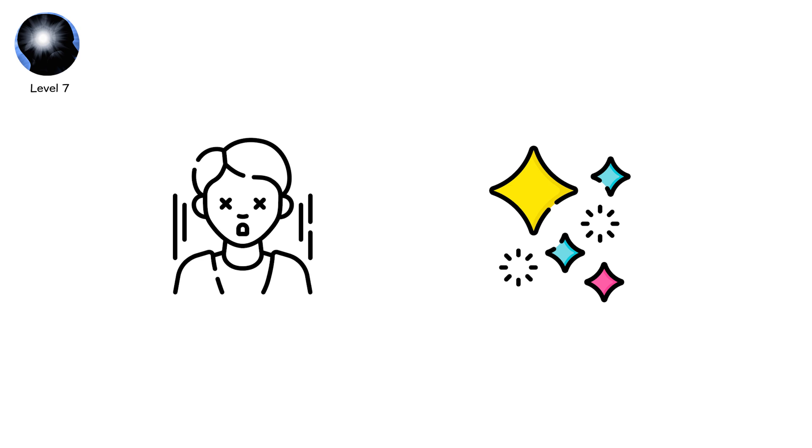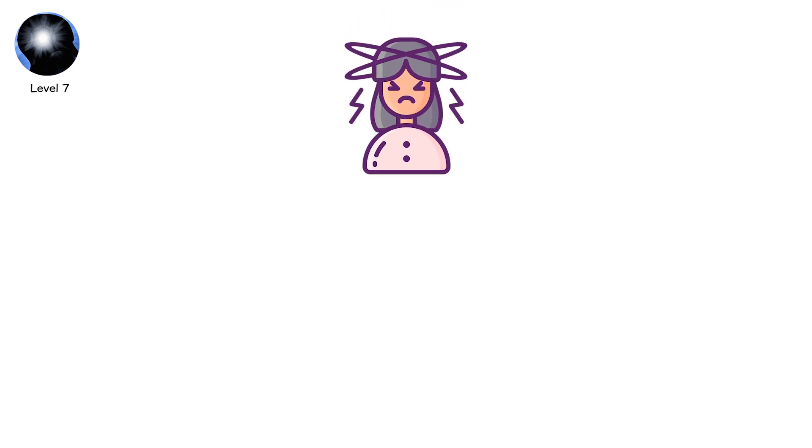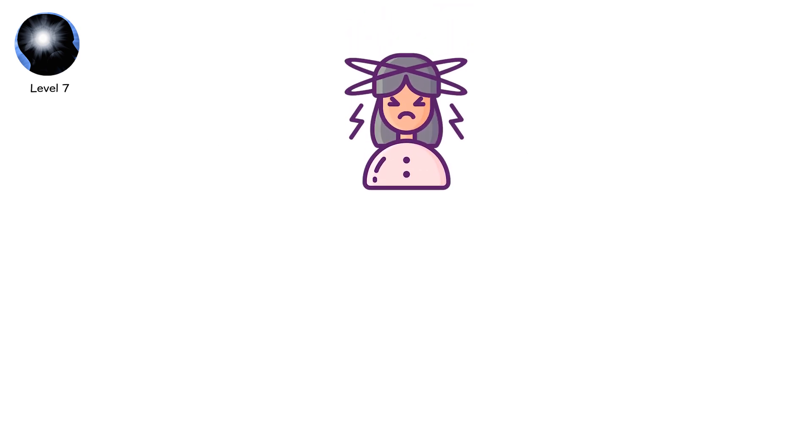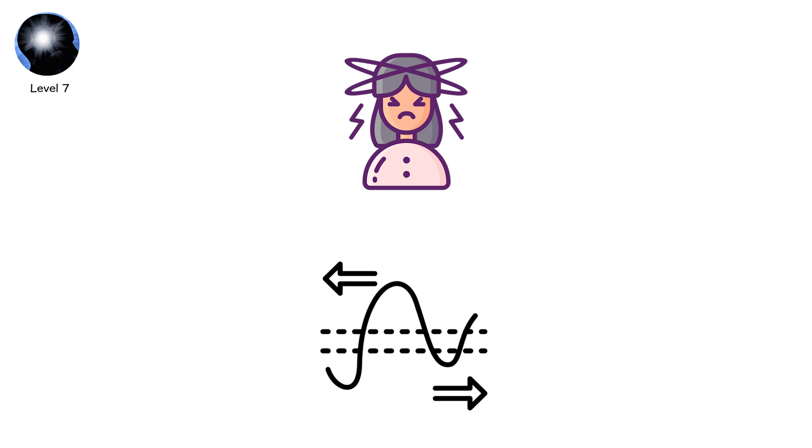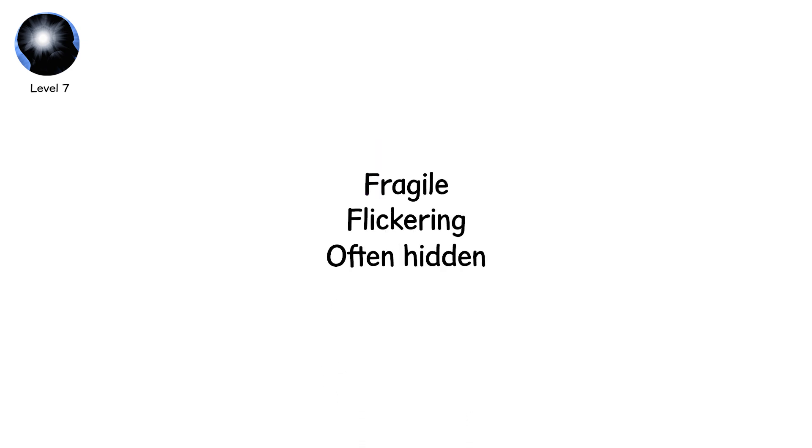Here, life is not binary. Consciousness is not on or off. It exists as a spectrum, fragile, flickering, and often hidden.